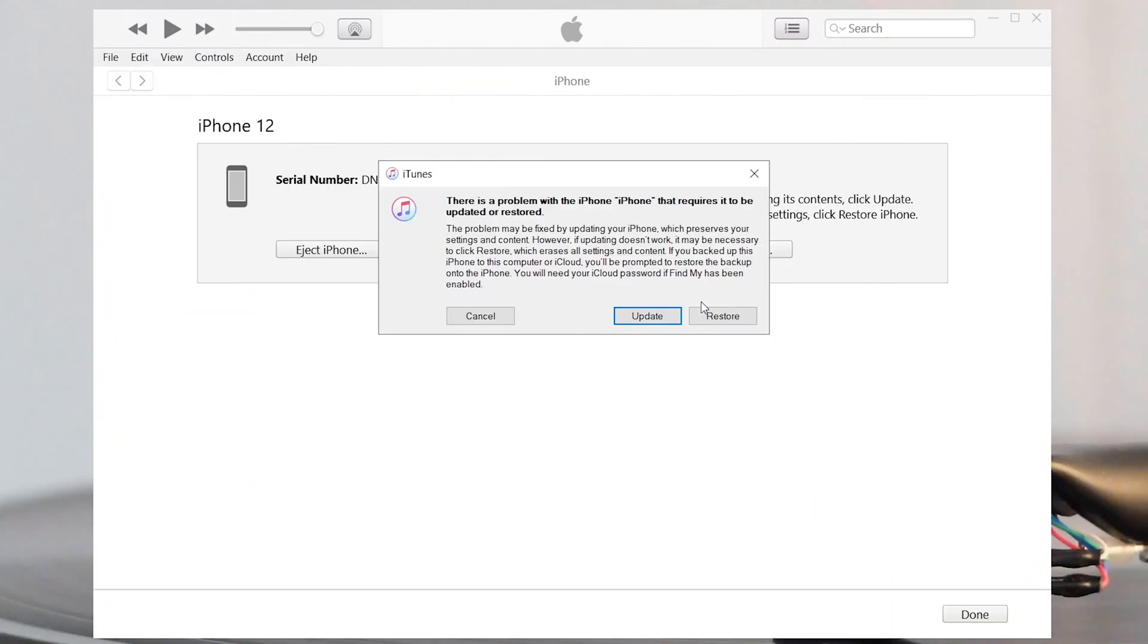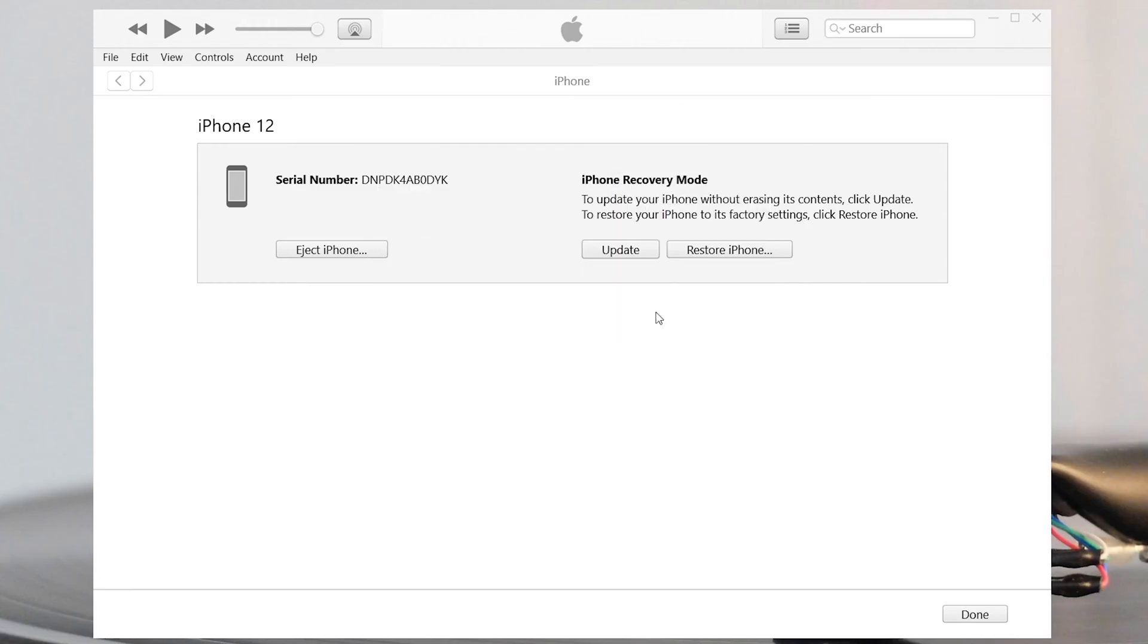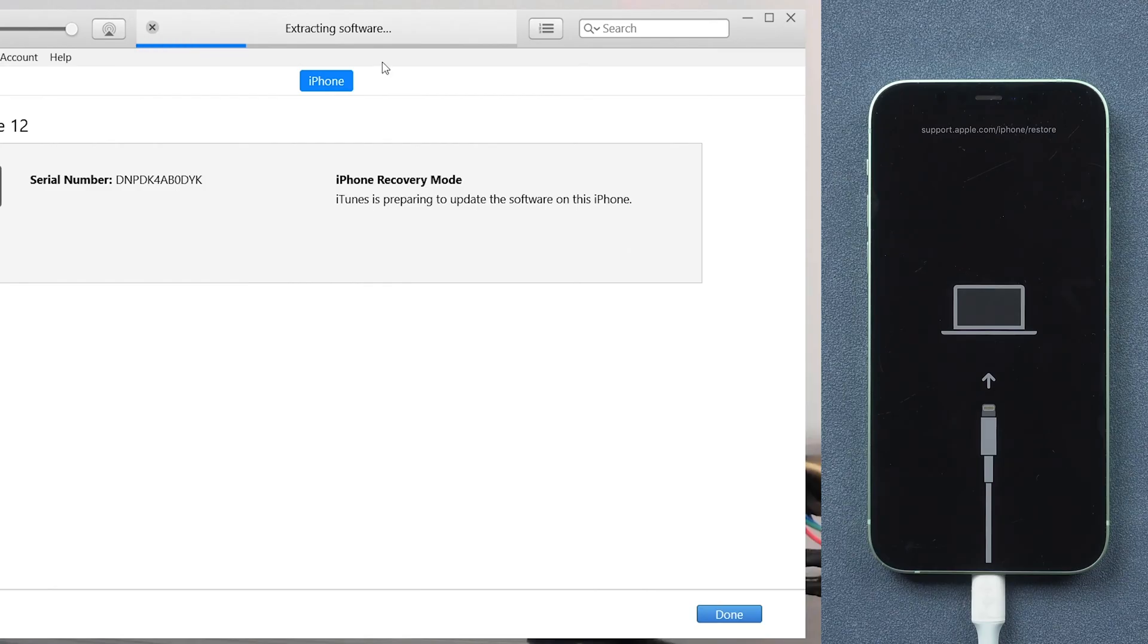If iTunes pops up a window like this, then your iPhone is already in recovery mode. Click update, then it will start downloading the firmware that is needed because it will take a long time.